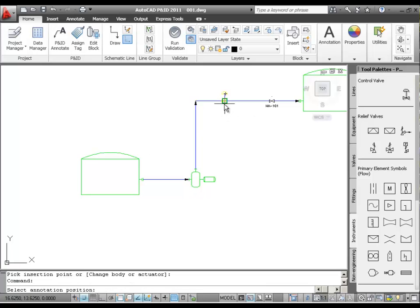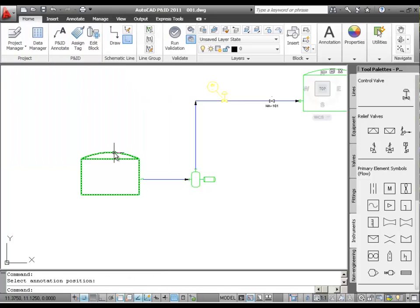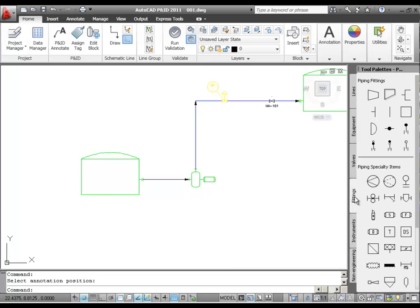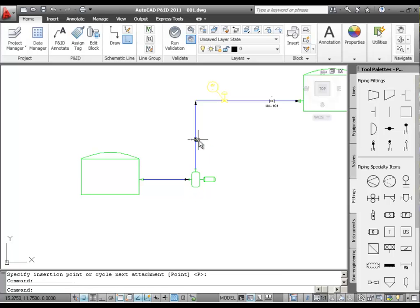Now I can place my control valve in the line. I'll click the horizontal line to place the control valve. And when prompted, I'll select an annotation position for the instrument bubble. I'll click where I want this bubble to place, and again I'll skip assigning a tag. Now I'll add a reducer to one of our lines. In the tool palette, I'll click the Fittings tab, and under Pipe Fittings, I'll click the Eccentric Reducer. Next I'll click a line in the drawing to place the reducer on the line.